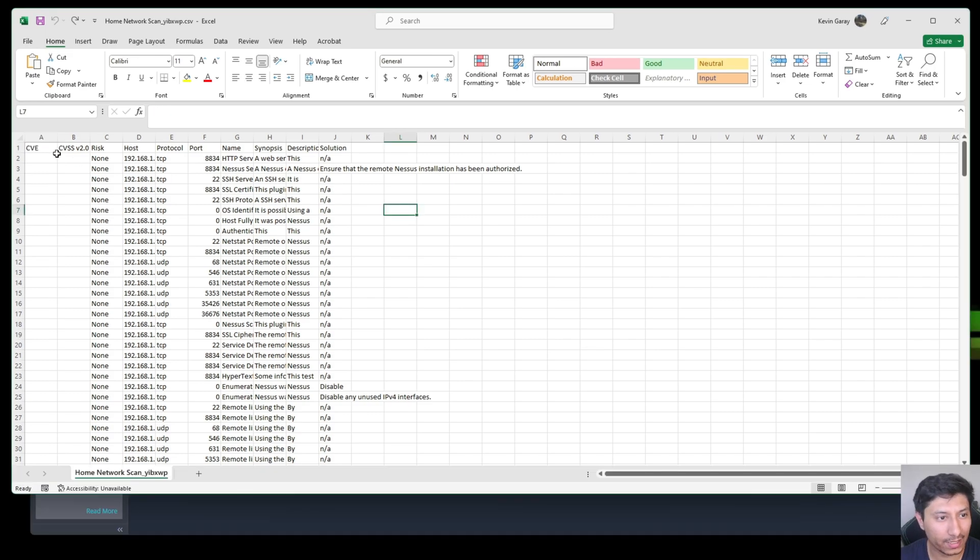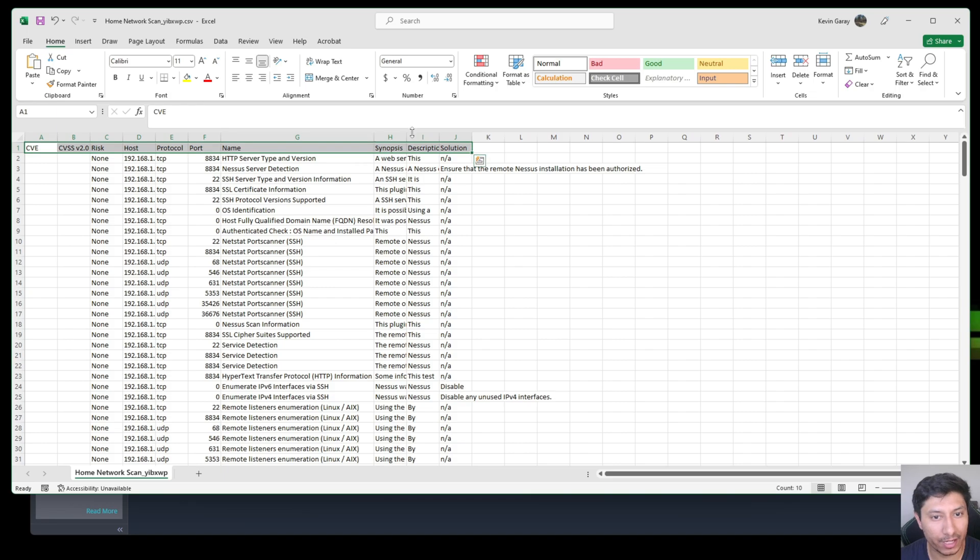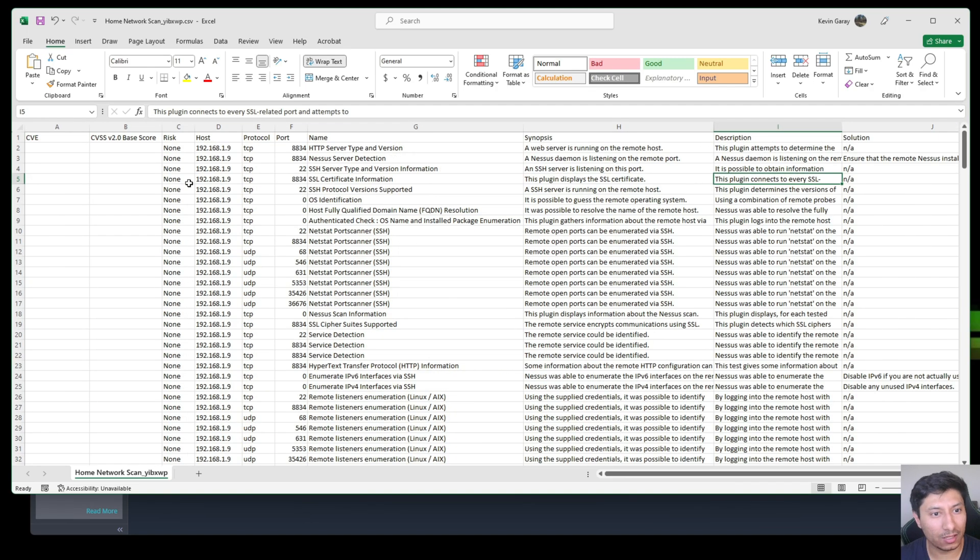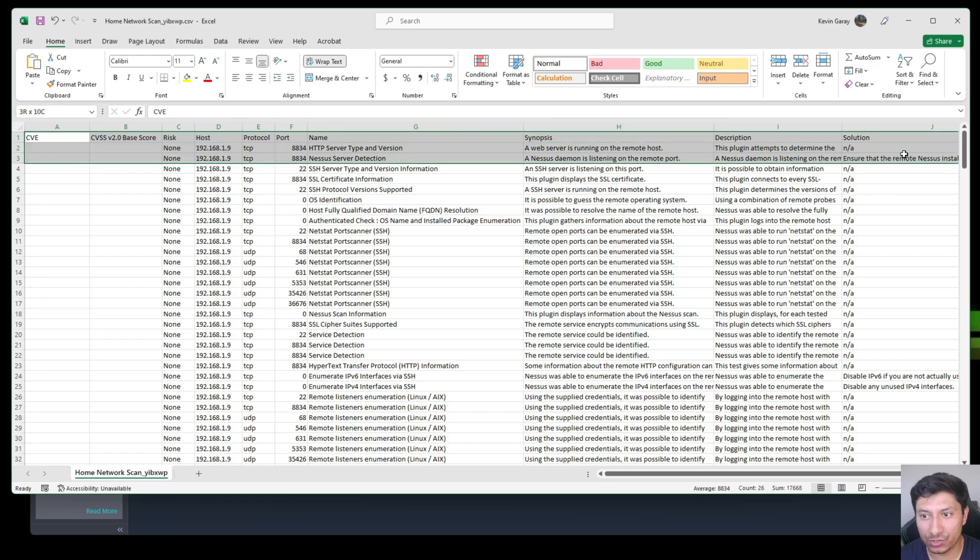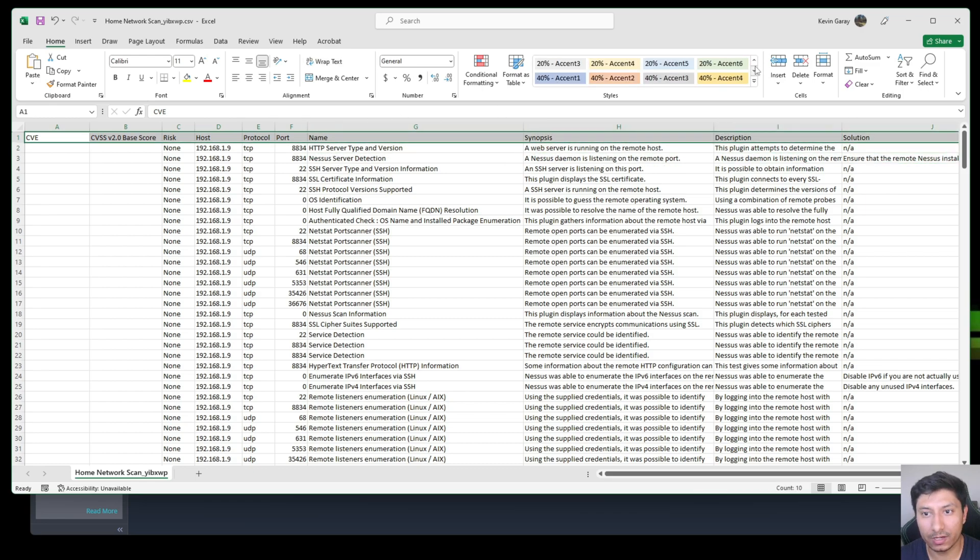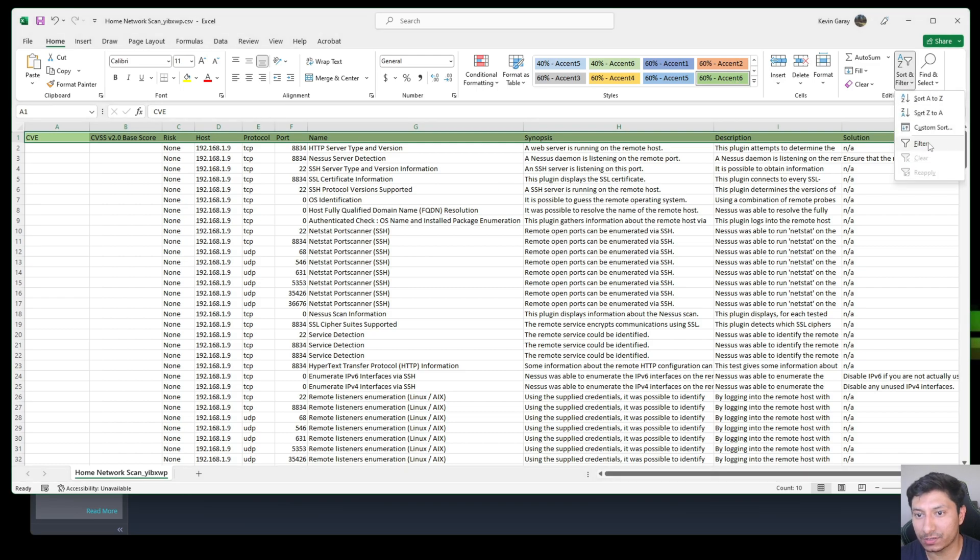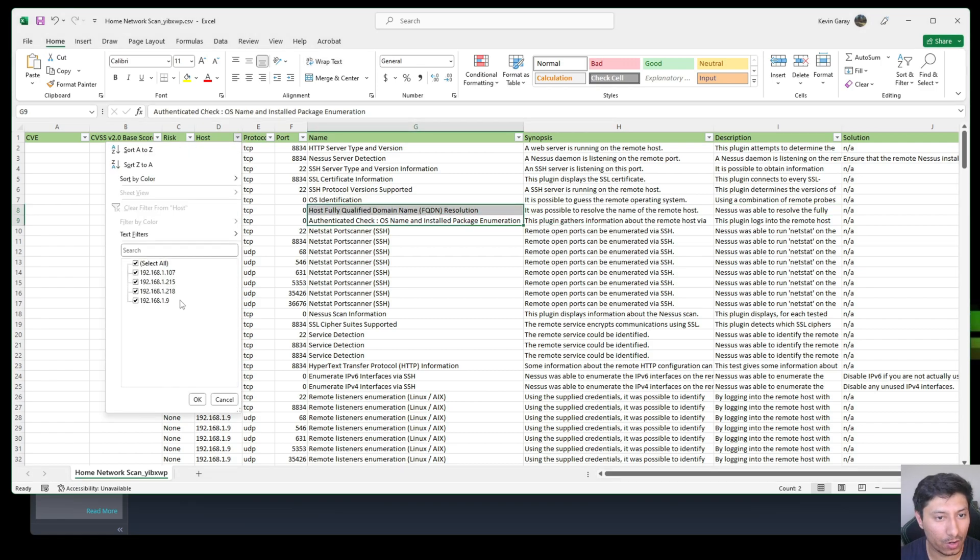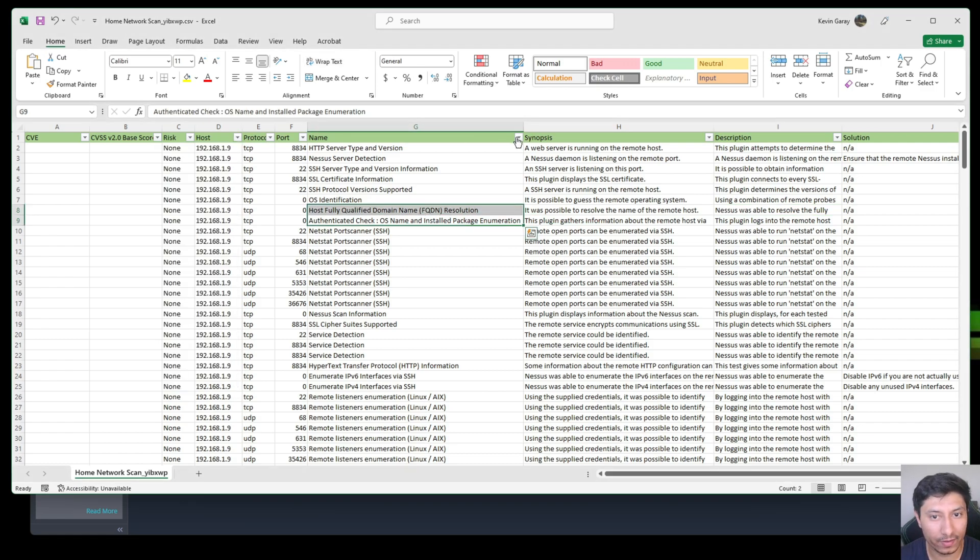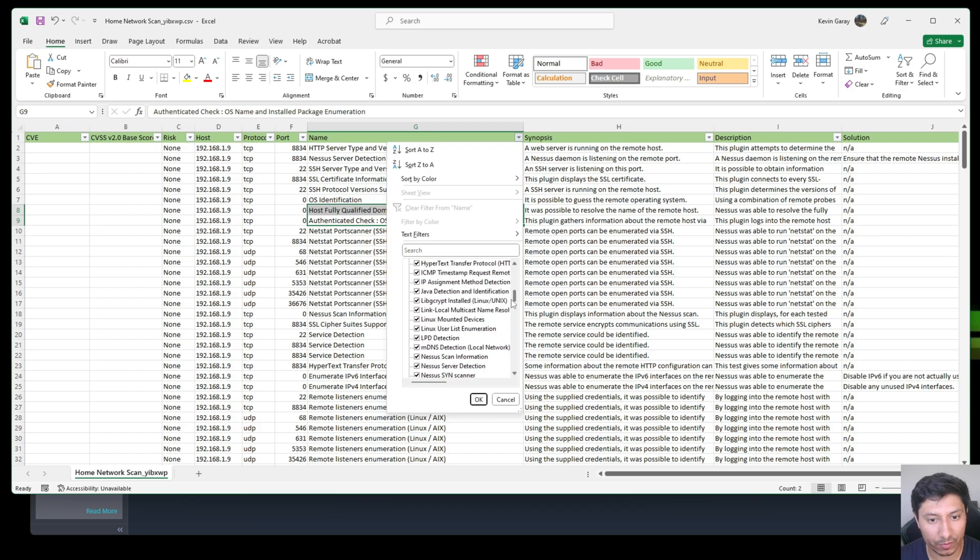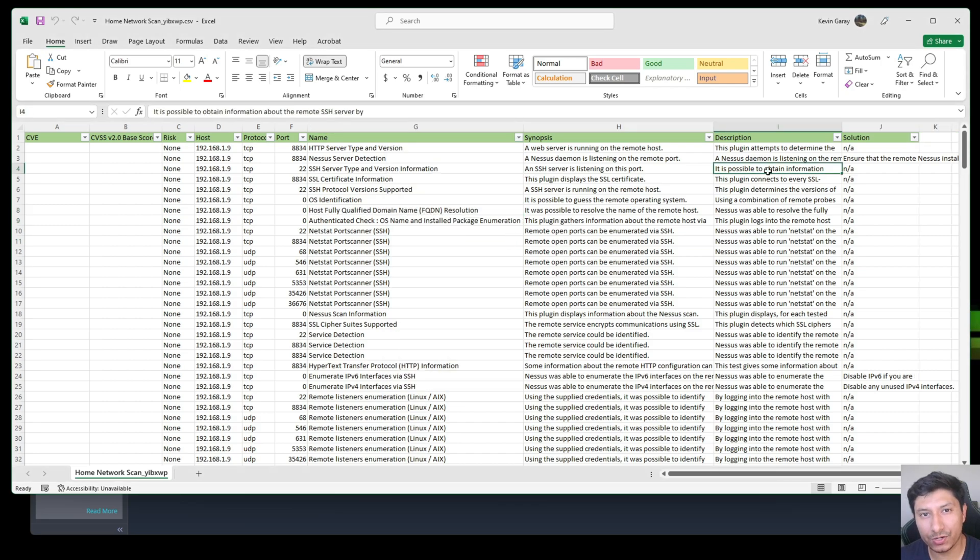Once it's finished downloading go ahead and click on it to open it up. Once it's opened I like to expand these columns up top so that they can be a little bit more readable. Once the columns are nice and expanded I like to highlight them and change the color to let's do a green and we're also going to turn the top columns to filters that way we can see how many hosts we have and all the unique vulnerabilities.